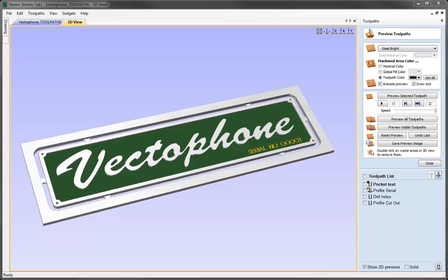A side benefit of this is the fact that if you do see a problem in your final cut part on the machine, you can compare it back to the preview, and if it doesn't show up in the preview, then almost certainly you're looking at some kind of mechanical or electrical error with your machine, because the preview is so reliable.